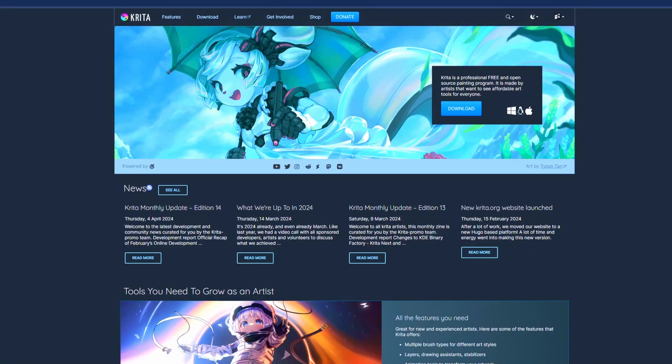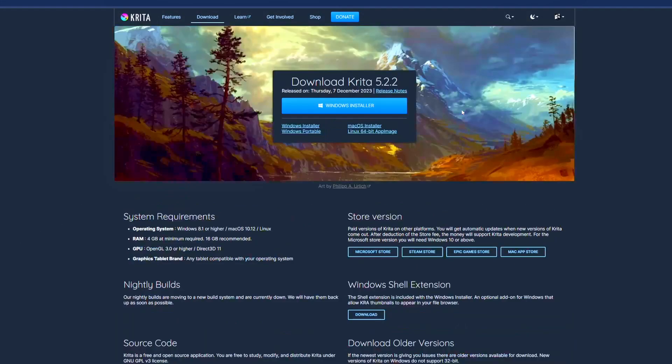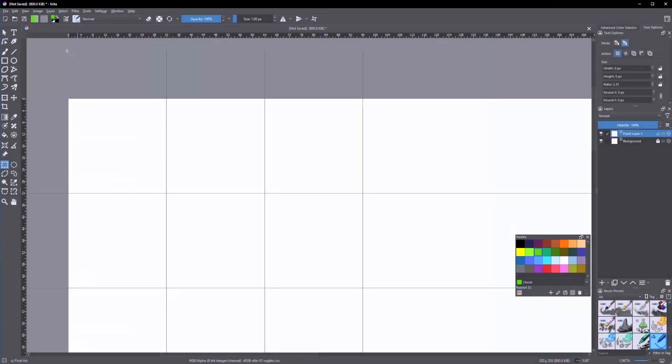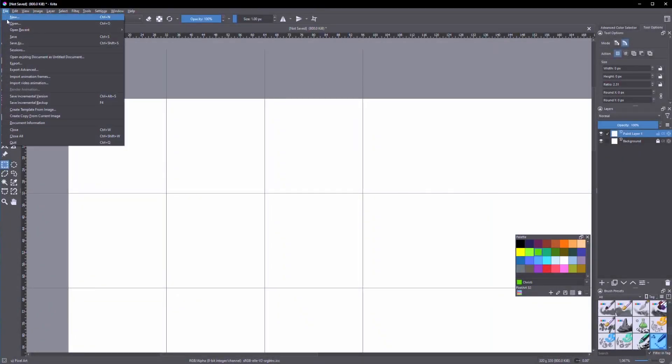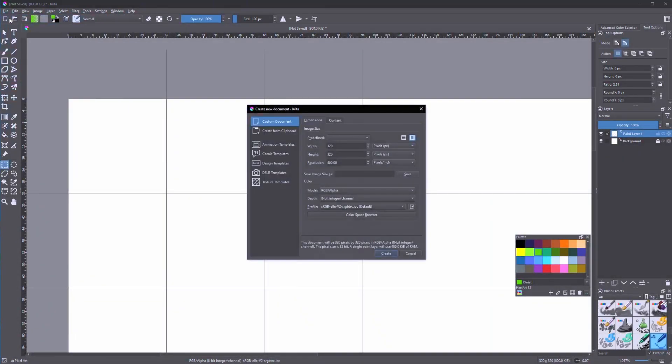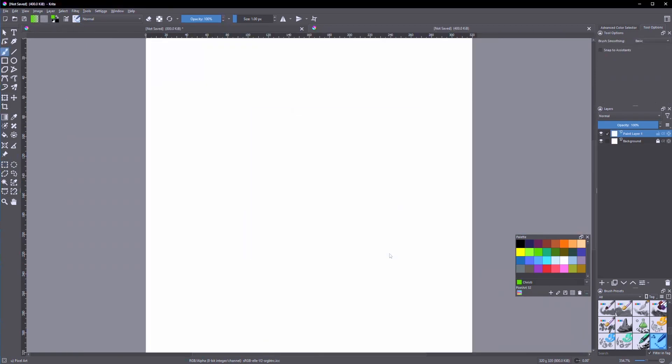You can download Krita from krita.org, click here download. Let's click on file, new, and let's select width to 320 and height also 320.